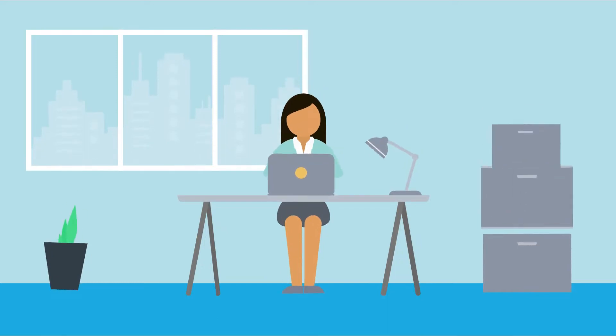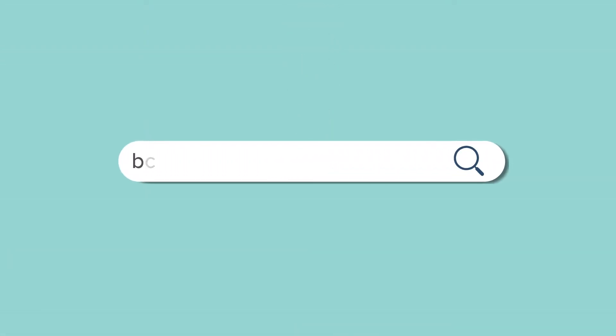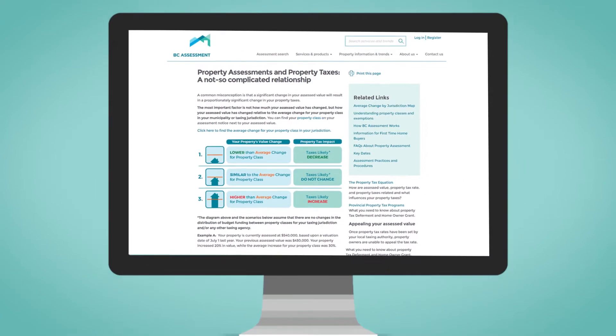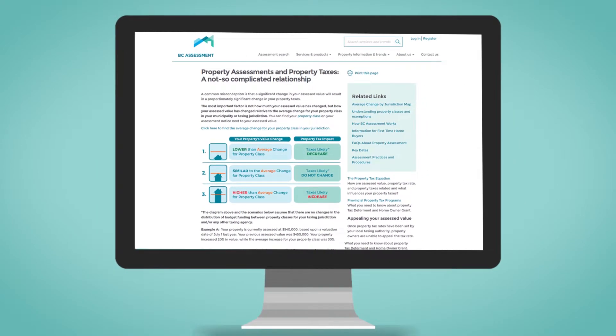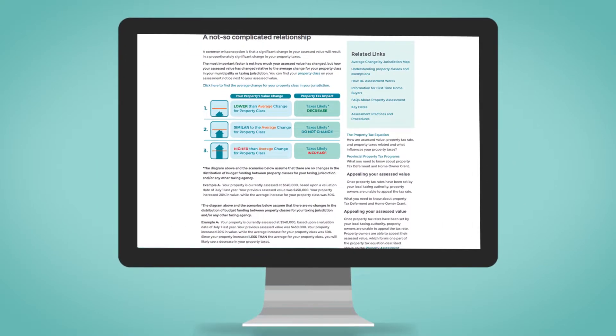Property taxes are a significant concern for property owners. An increase in assessed value does not necessarily mean an increase in your taxes. BC Assessment's website at bcassessment.ca/property-tax has information on how changes in assessment relate to changes in taxes.